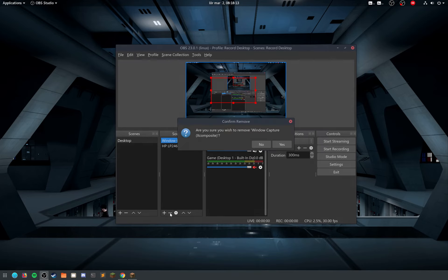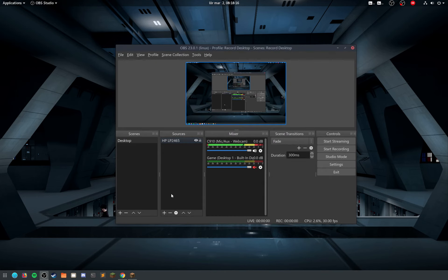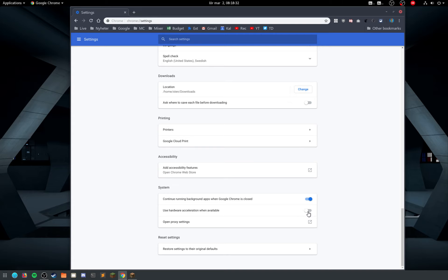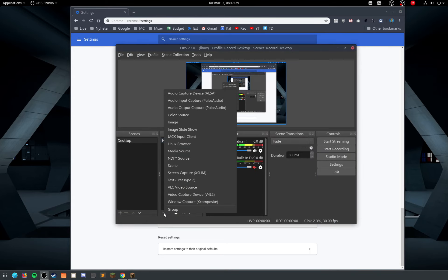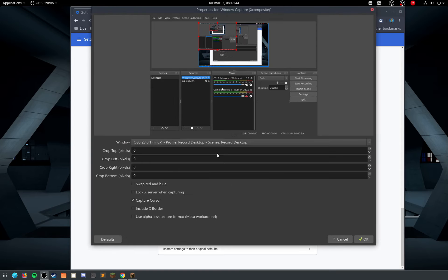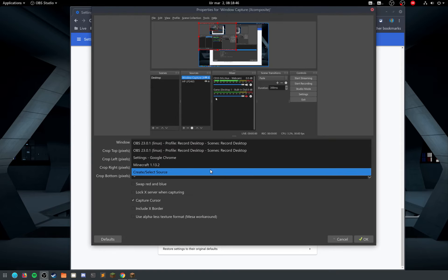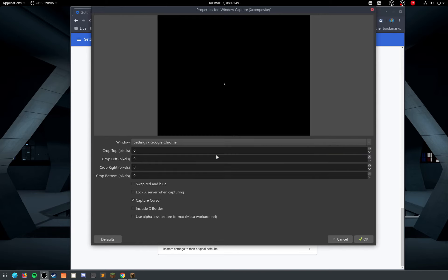Same thing with Chrome. Previously OBS couldn't really capture Chrome if you have the hardware acceleration enabled, but you see here it's disabled. If I go into OBS here and I do the same thing, window capture, and I select the settings, Google Chrome.